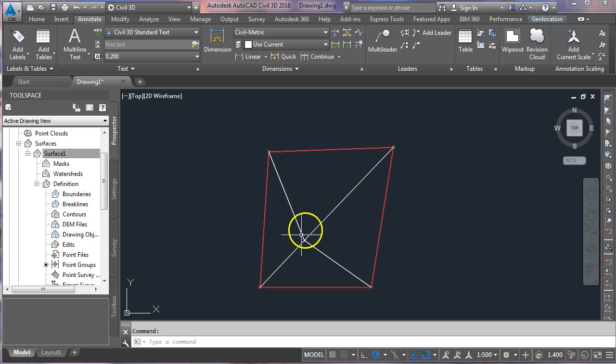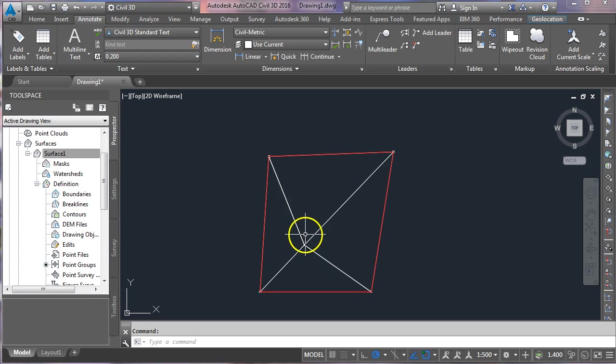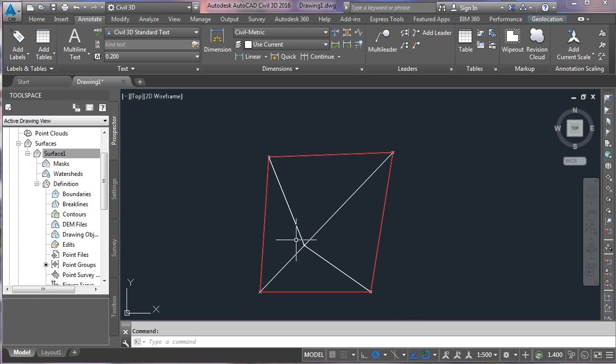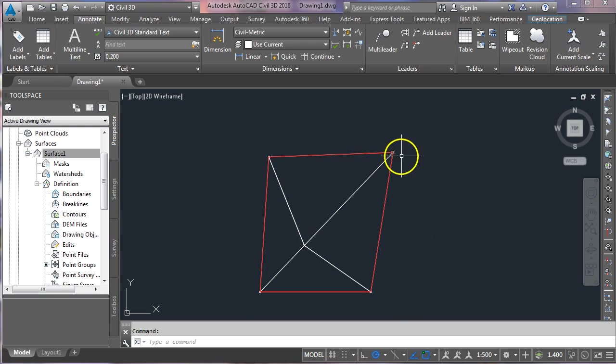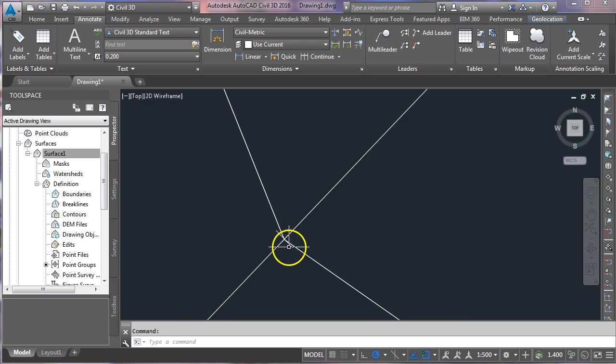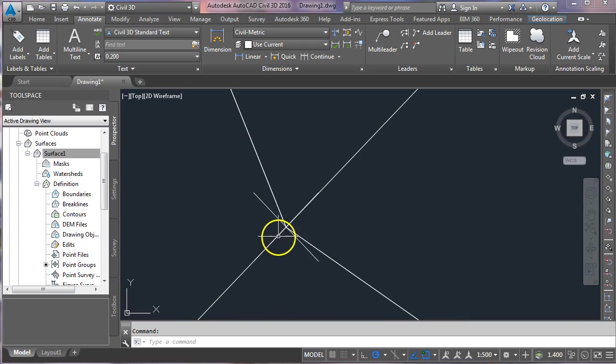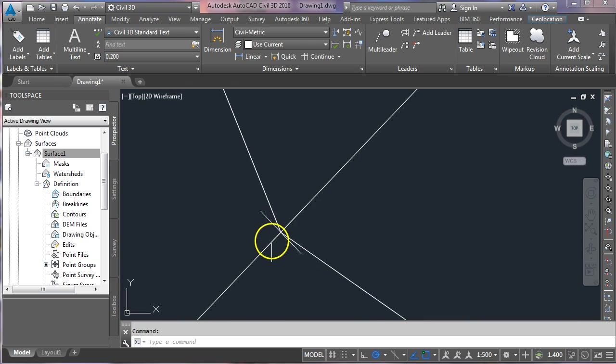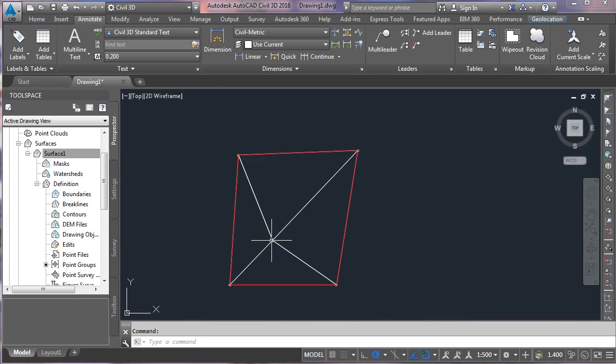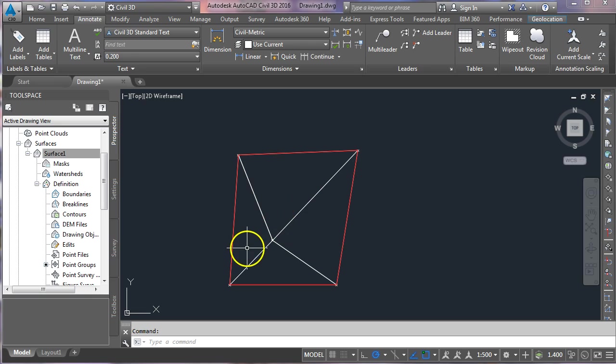What we have on the screen at the moment is a surface that I've created. It's only got five points in it—the four corners and then one spot level in the center. I haven't shown the spot level values yet because I want to keep the screen quite clean for the moment. So right now it's just a triangulated surface.